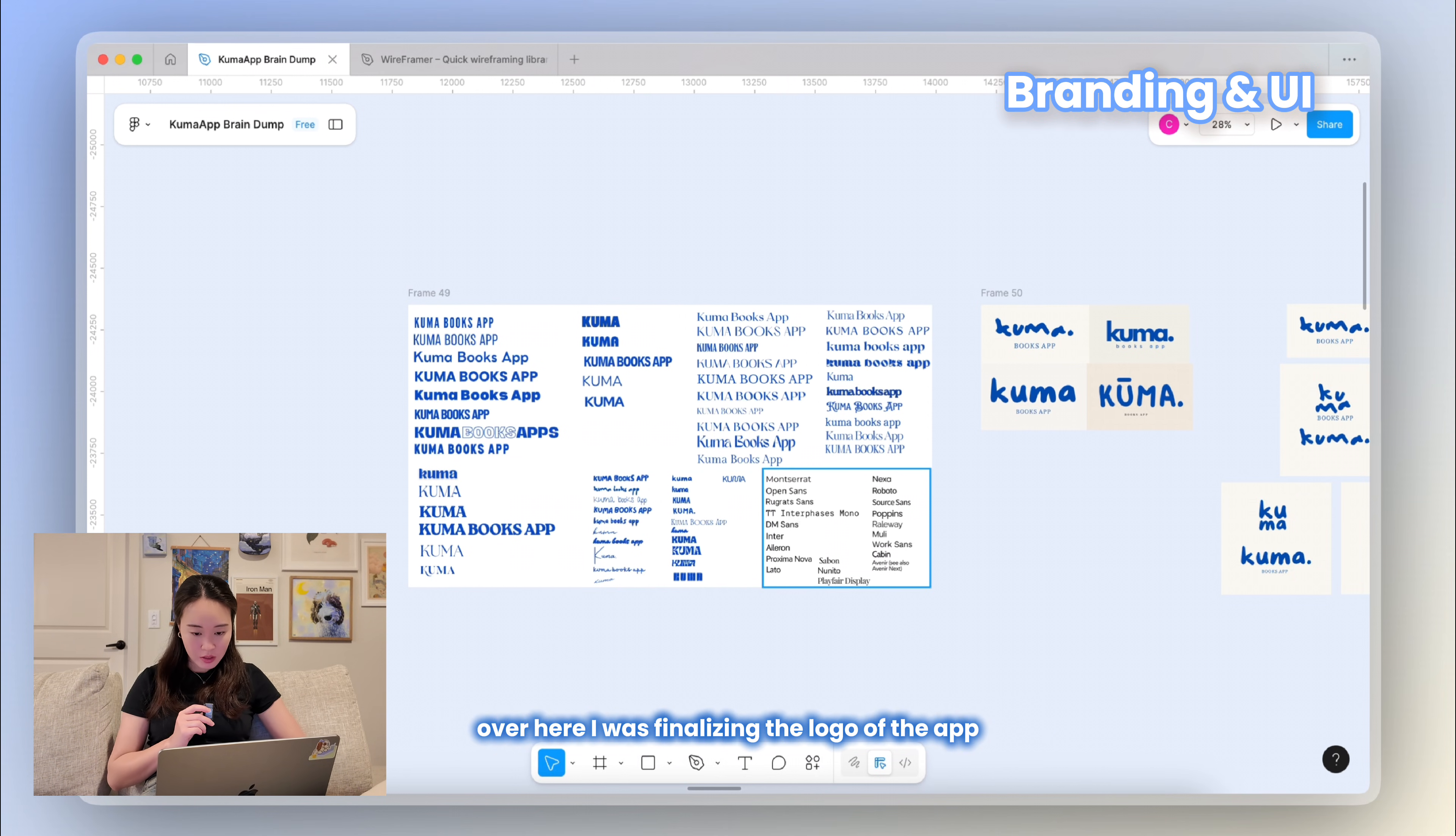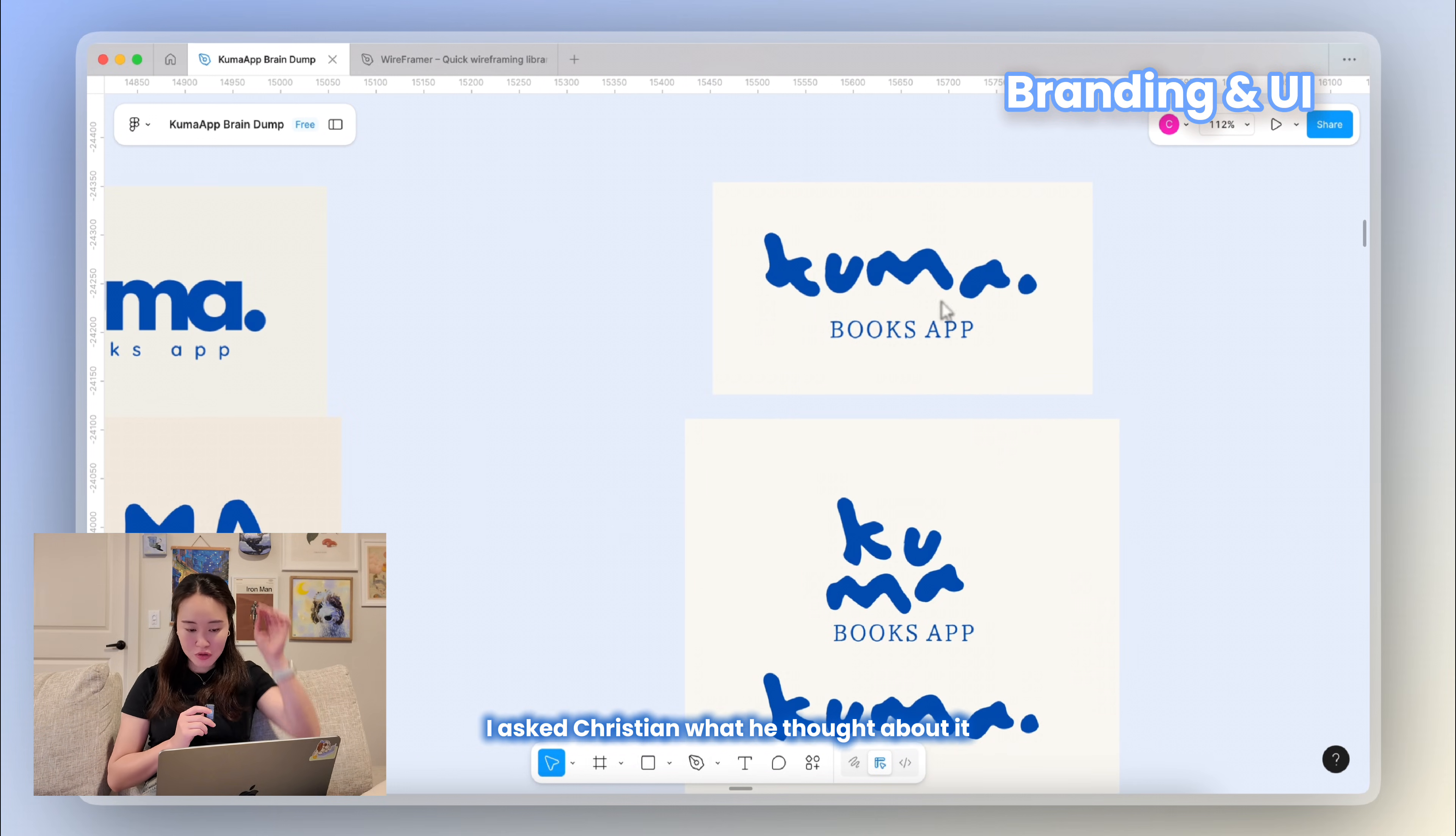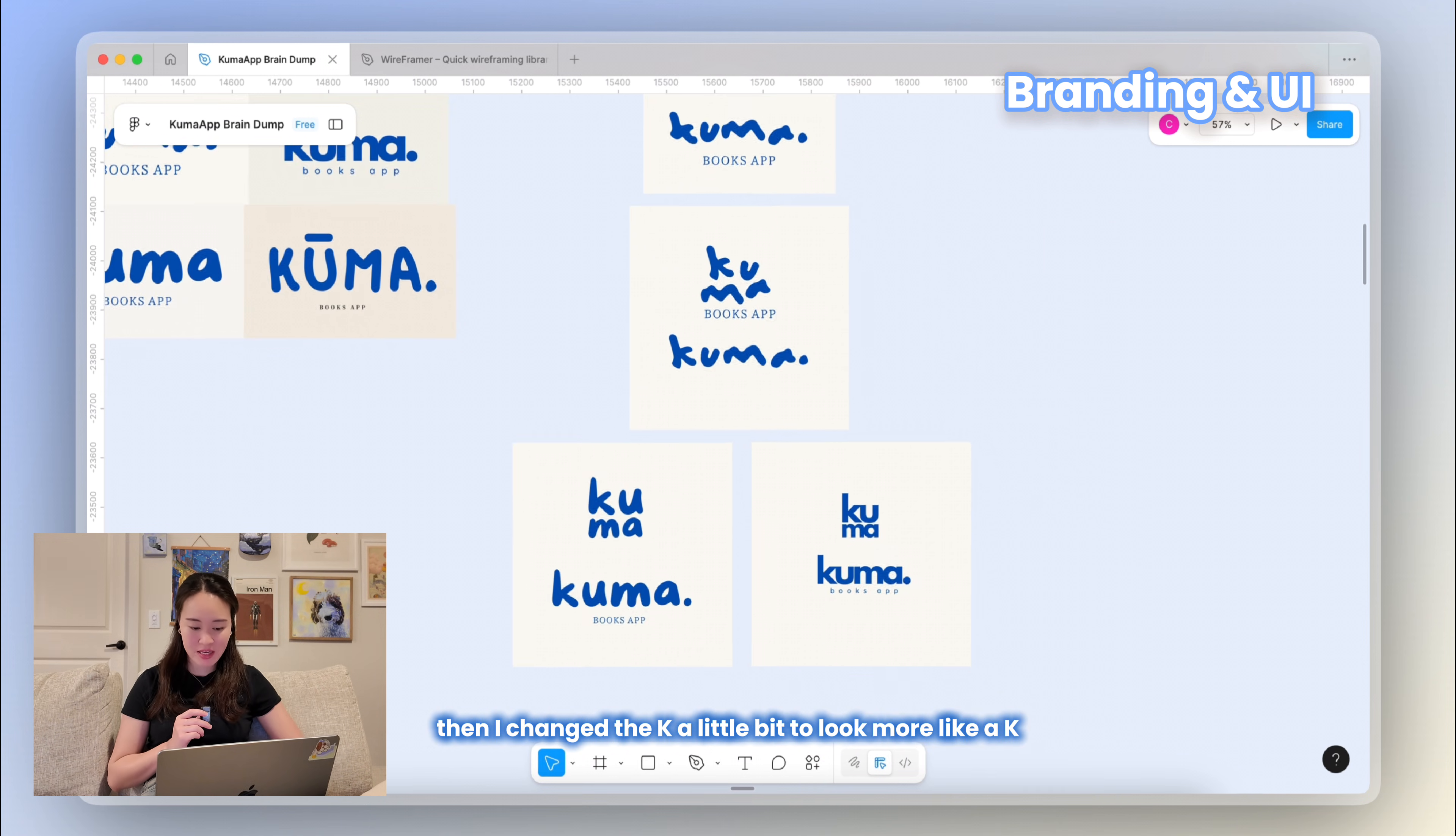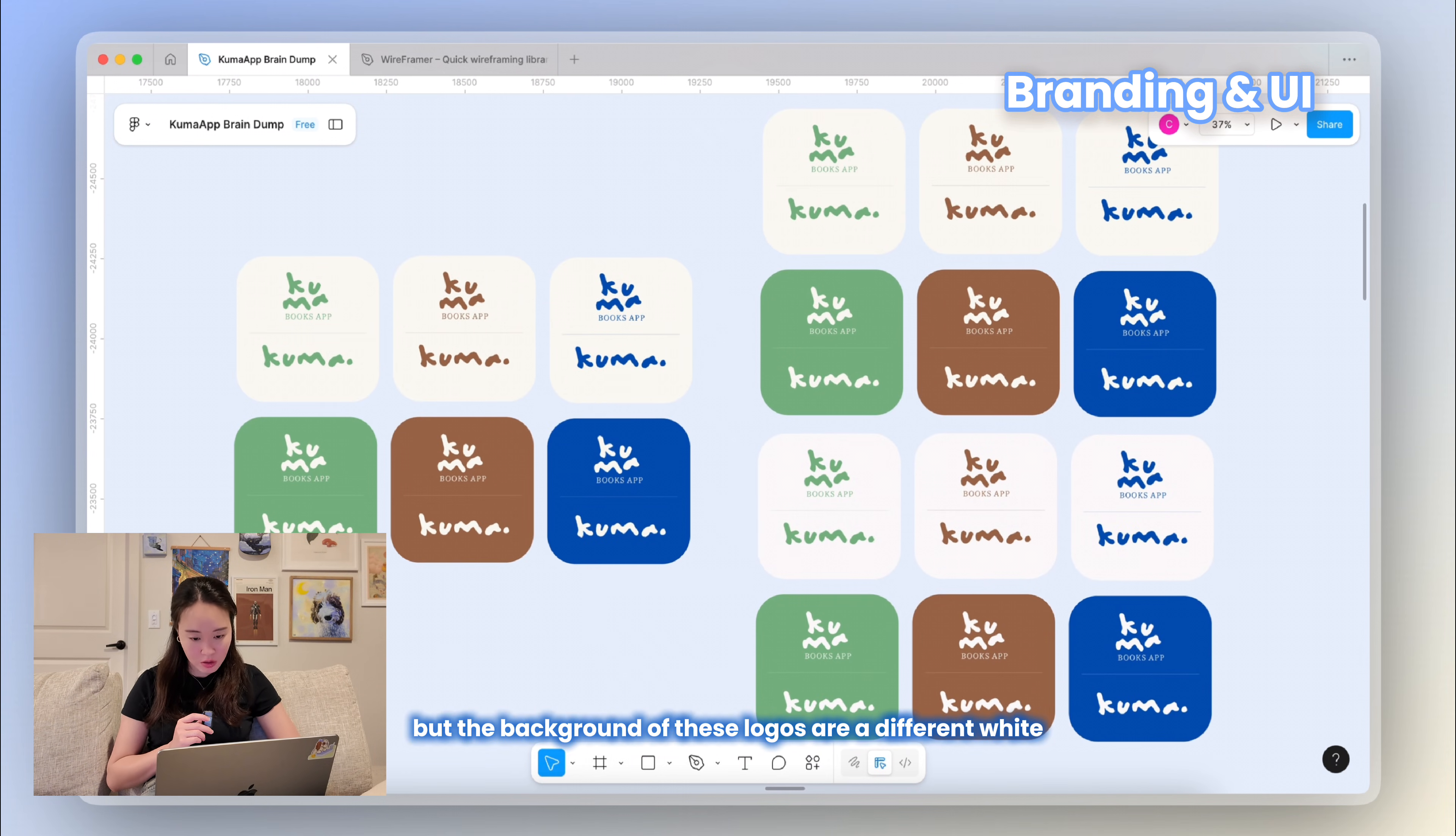These are the fonts for the actual app. Over here I was finalizing the logo of the app. I had a couple options here and I went with this one. I asked Christian what he thought about it and he said the K looked like a T, so then I changed the K a little bit to look more like a K. Here are the final options.